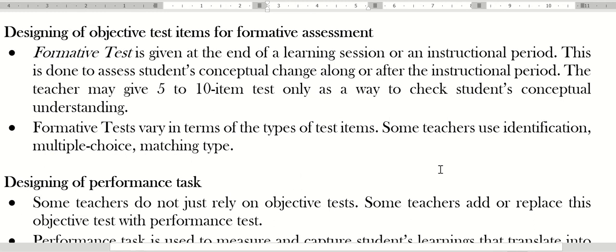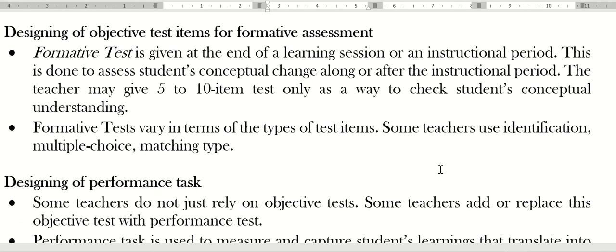These are the tips on designing objective items for assessment, for formative assessment. Formative assessment is given at the end of the instructional session or instructional period. This is done to assess students' conceptual change along or after the instructional period. The teacher may give five to ten items as a way to check the students' conceptual understanding. In my case, I only use five items because in Department of Education schools, DepEd schools, we only have 50 minutes or one hour for science. We have to maximize the time.